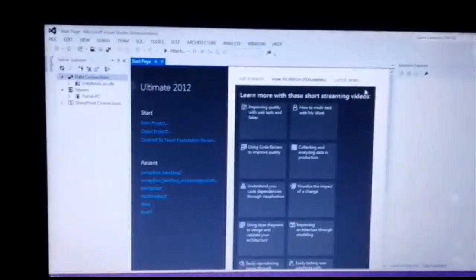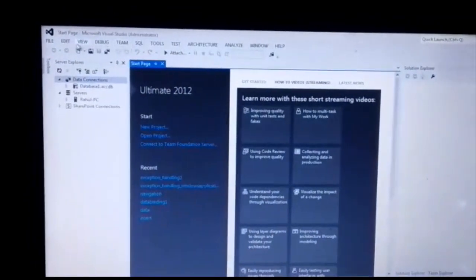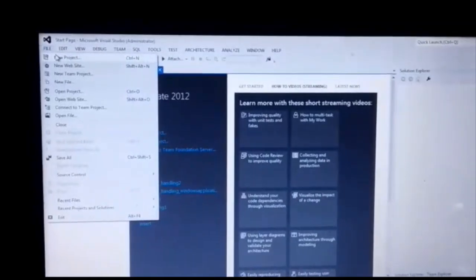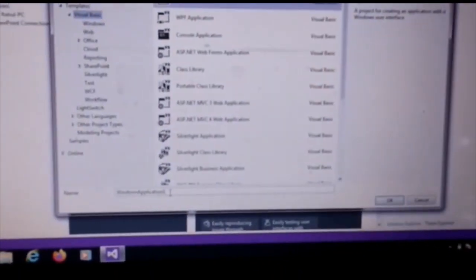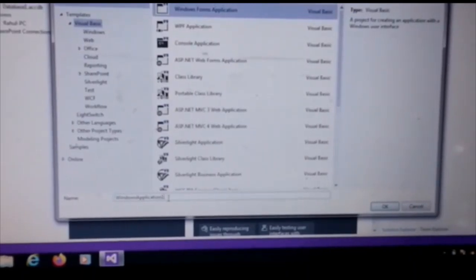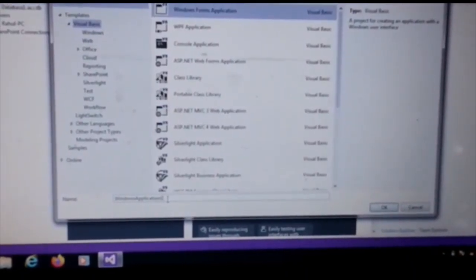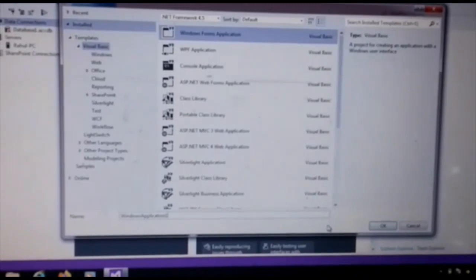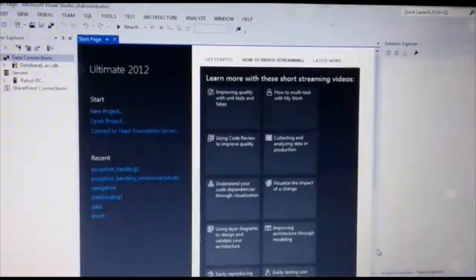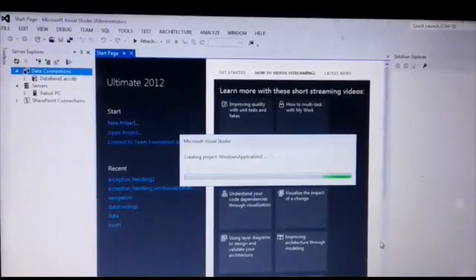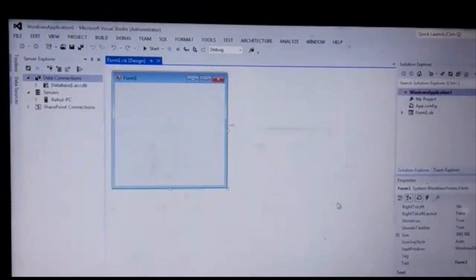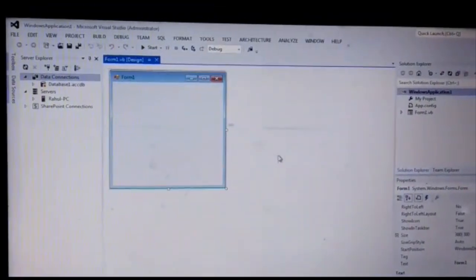Here is the Windows application form. First of all, we create the Windows application form. Click on File, then click on New Project. Choose the Windows Form Application, give the name 'Windows Application Form One', and click OK. Here the new project is created.